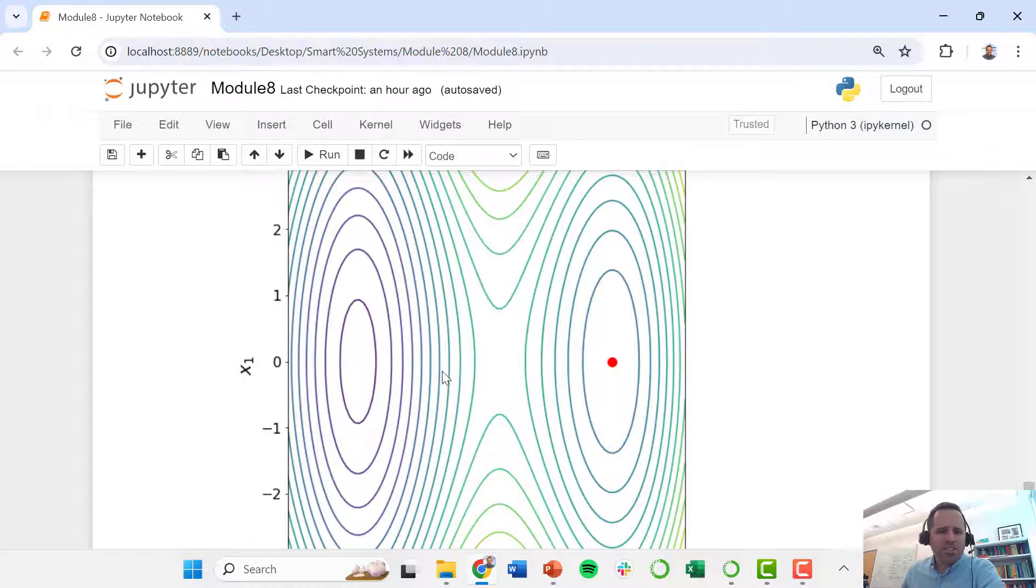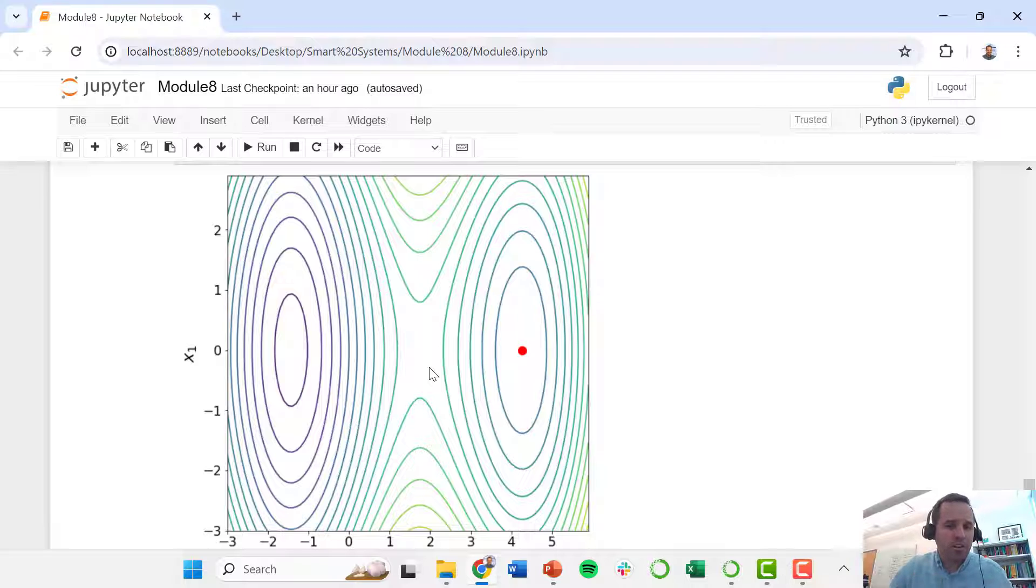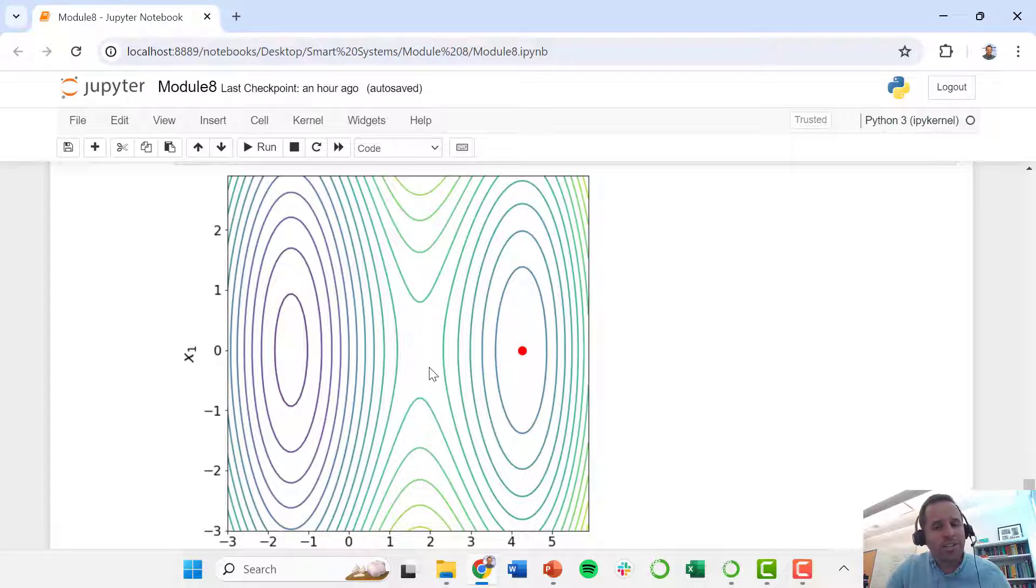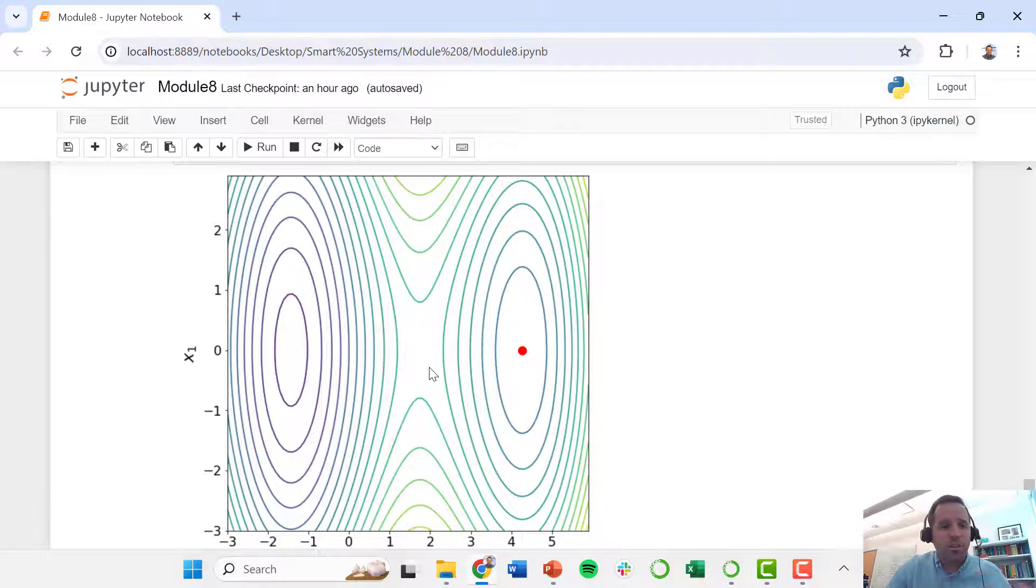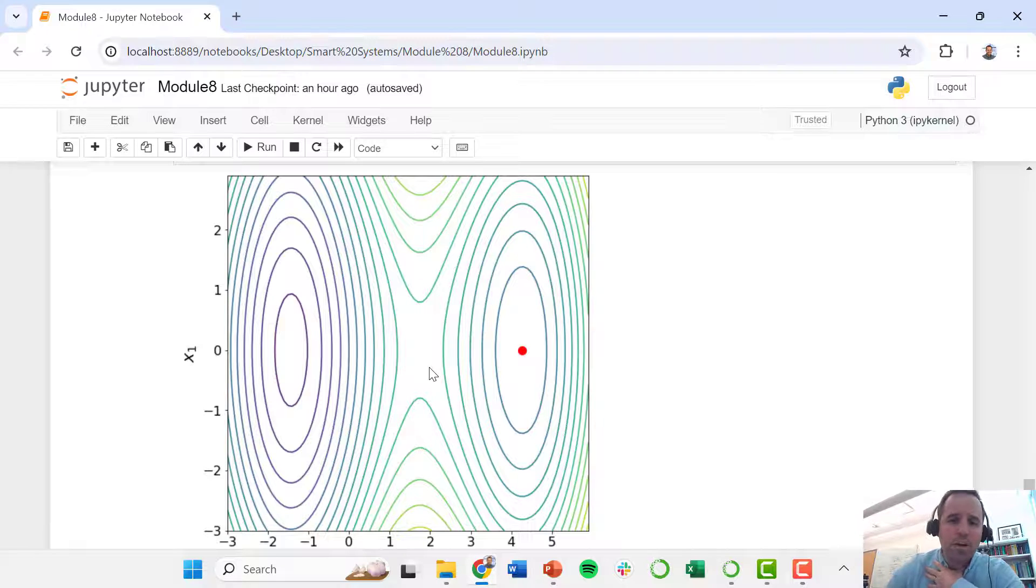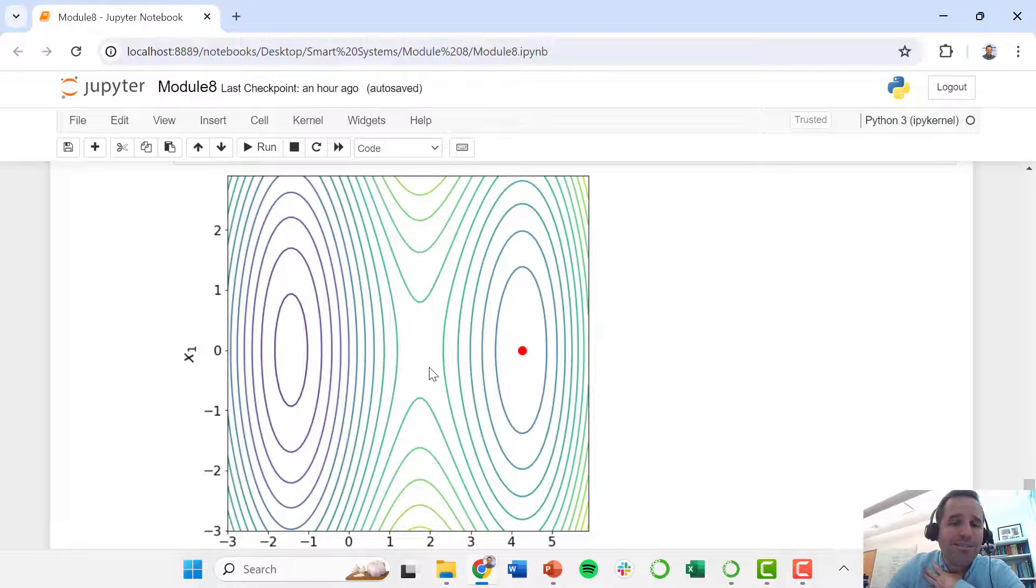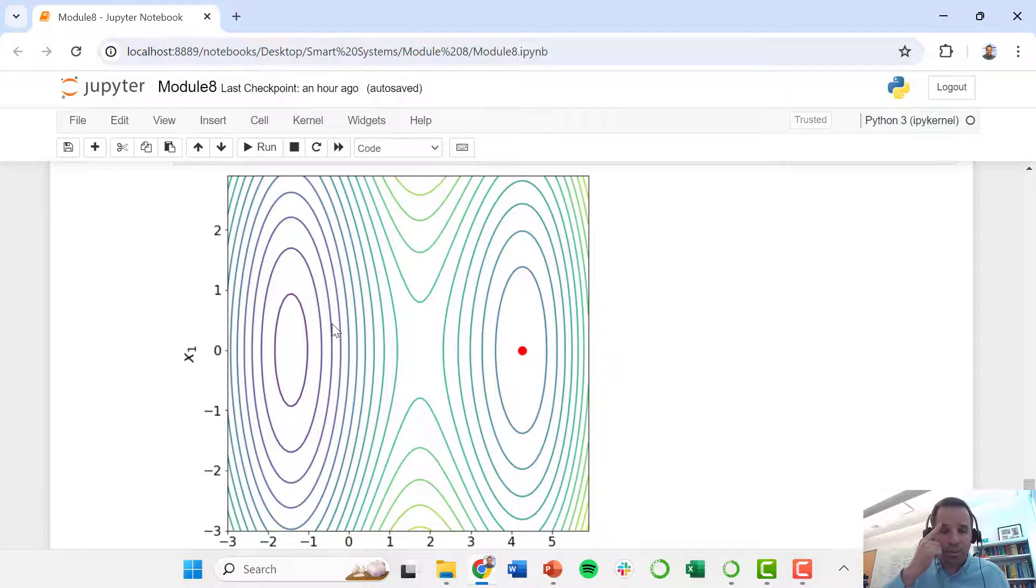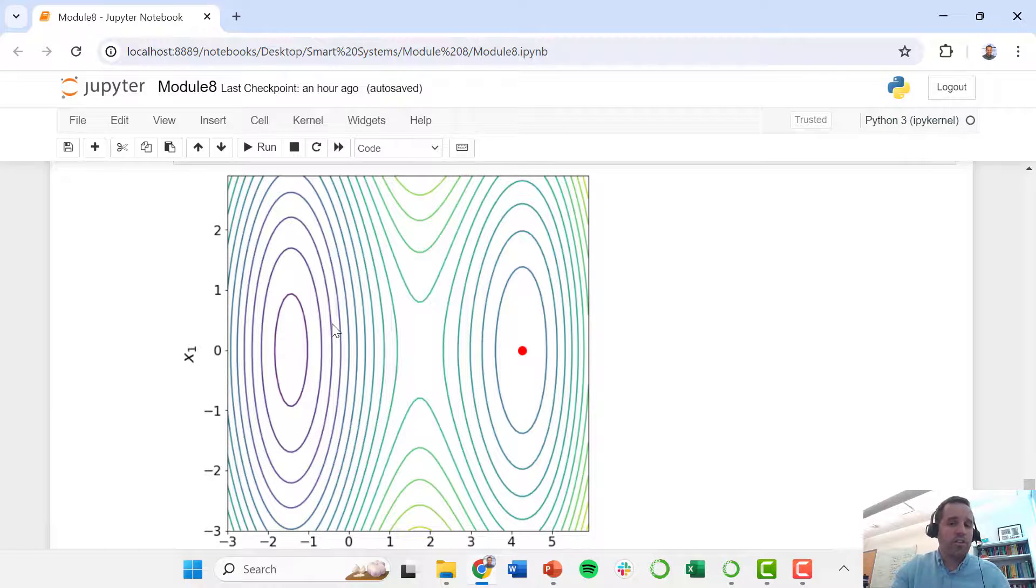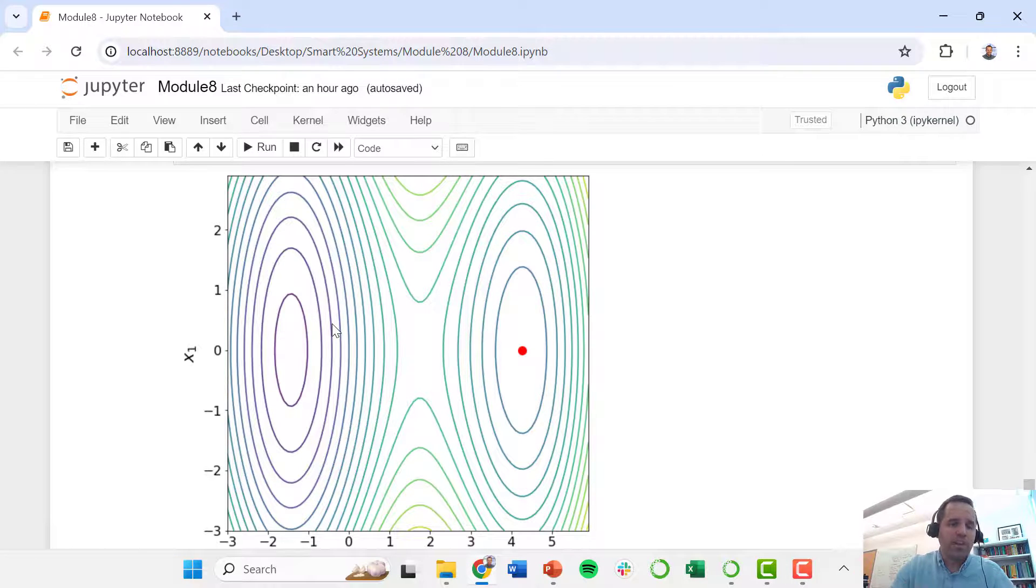So this is just to highlight that your optimizer may converge and tell you that it found an optimal solution, and sometimes that local optimum is acceptable, sometimes it's not. So if you can use your intuition to know that it's not the best solution, you may want to do something like have a different initial guess, or you may try to do something where you're running code to start the initial guess at a bunch of different places, see how they converge, and then take the best of those solutions.